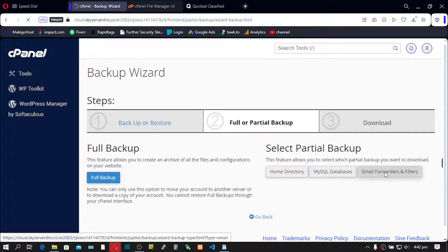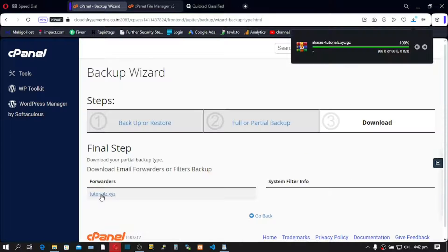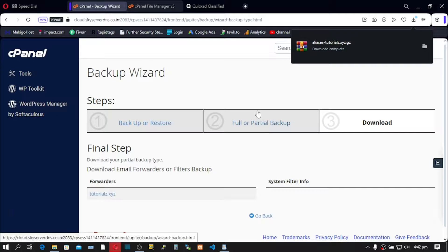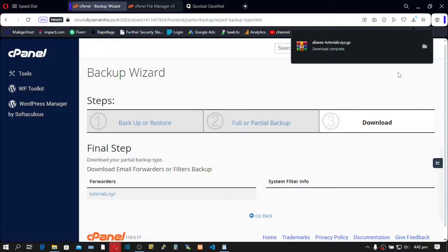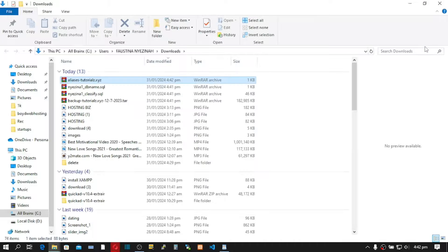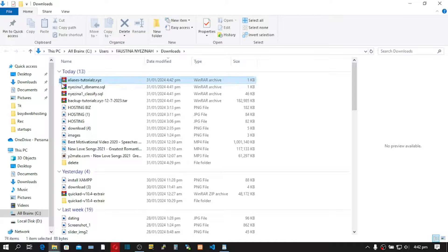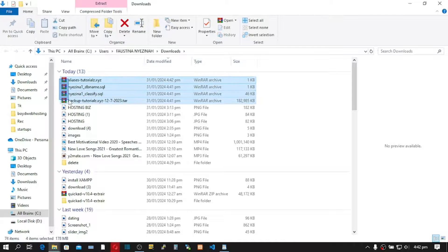Click on Full or Partial Backup, then click on Email Forwarders and Filters, and click on the forwarder. We are done backing up our folders. Now let's view our backed-up files — you should see them in zip format.